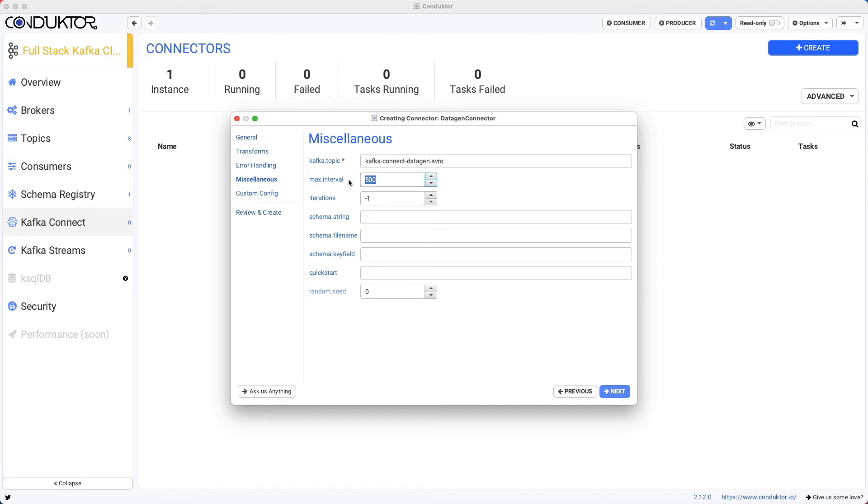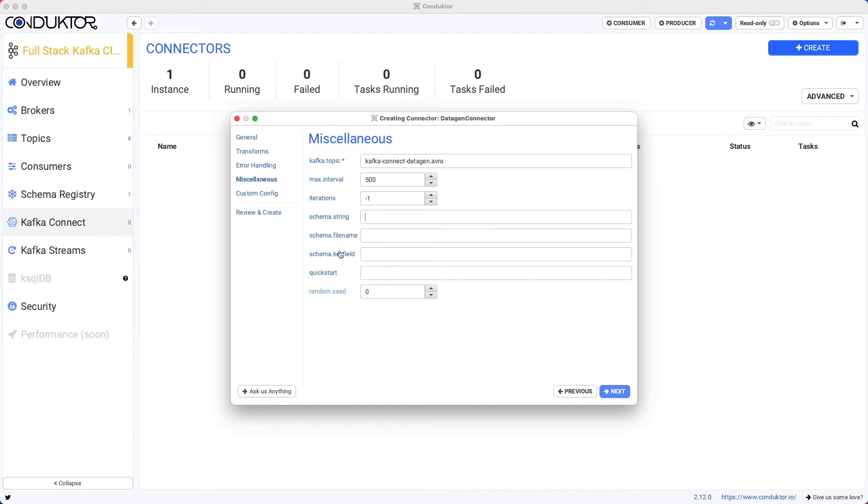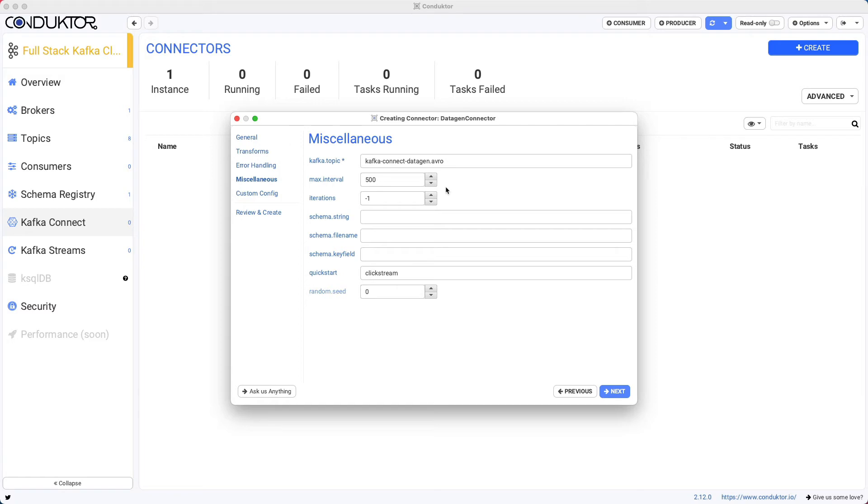We're going to create this, and we're going to set up directly in here, Kafka Connect data gen.avro. We're going to give us a max interval of 500 milliseconds. Iterations are minus one to have unlimited data production. And then we need to set up either one of these settings. So we'll set up the quick starts and we'll just use click stream. So everything looks good.